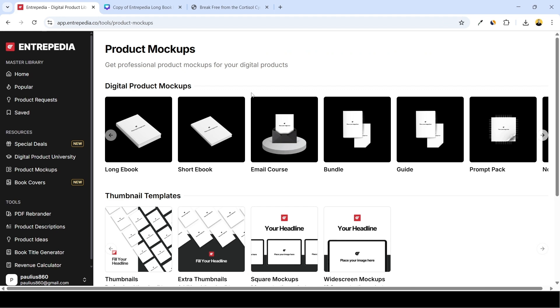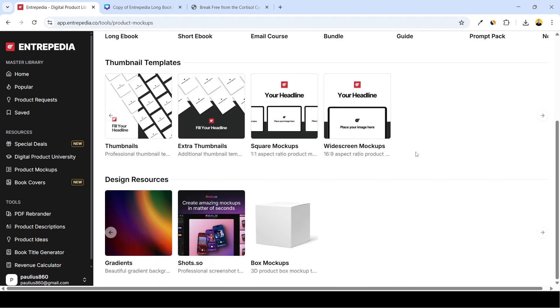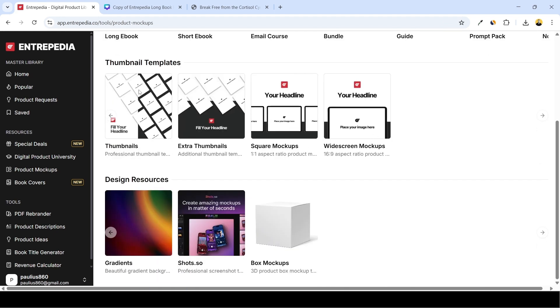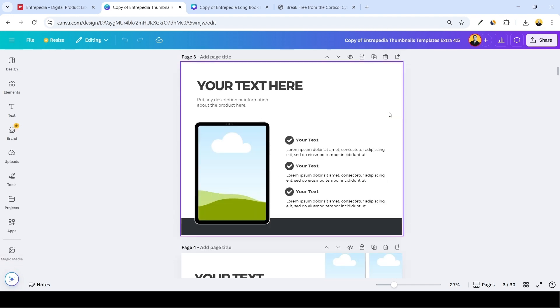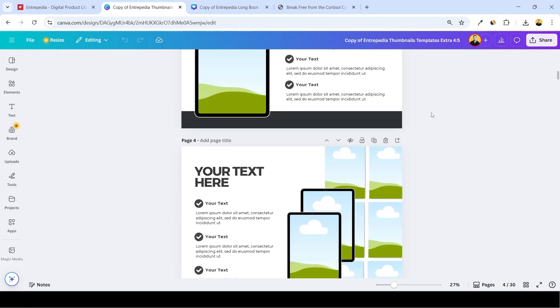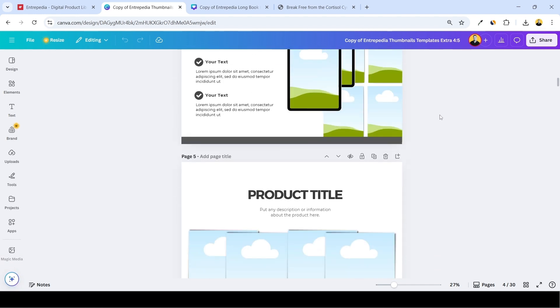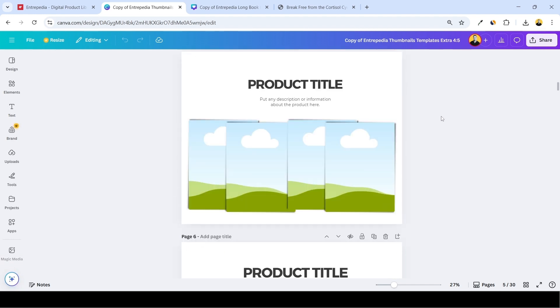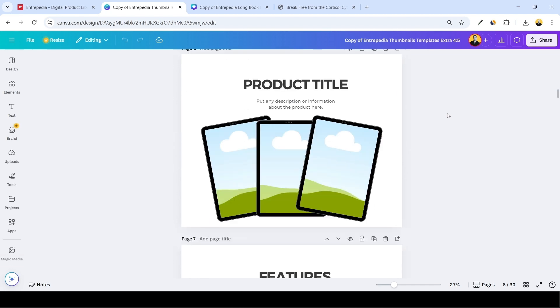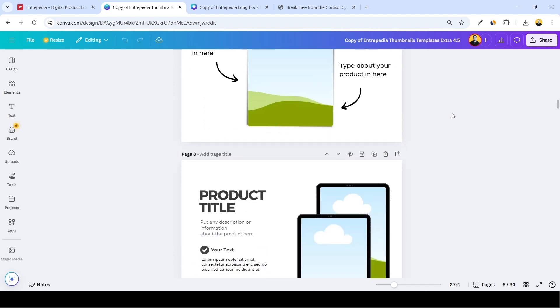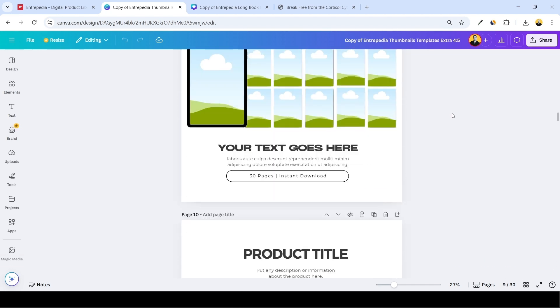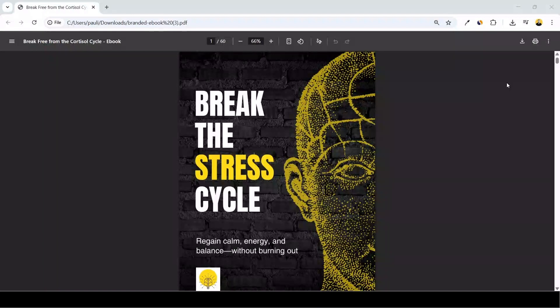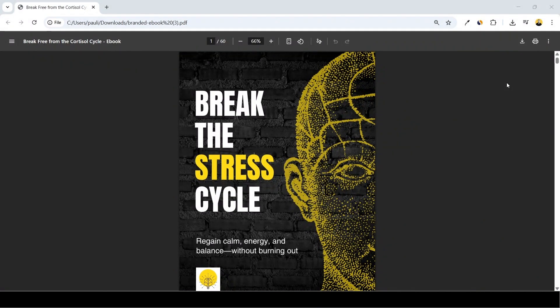As for the mockups, again we have more nice templates that you can work with. For example this file - these are more comprehensive designs allowing you to showcase your product in more sophisticated way. And yeah, you definitely have enough templates to work with. So this is it guys, this is how you can easily rebrand PLR products with Entrepedia tools.